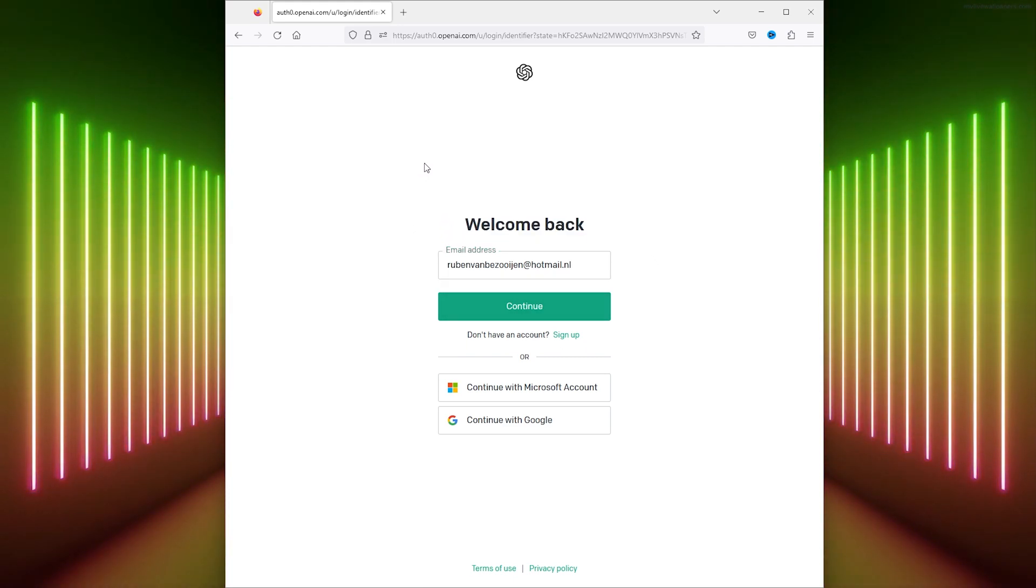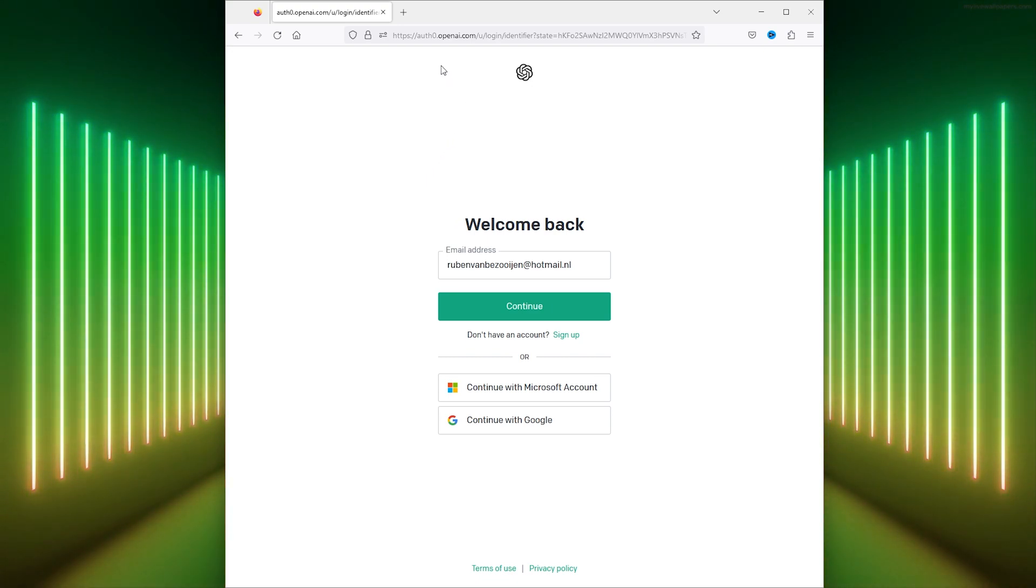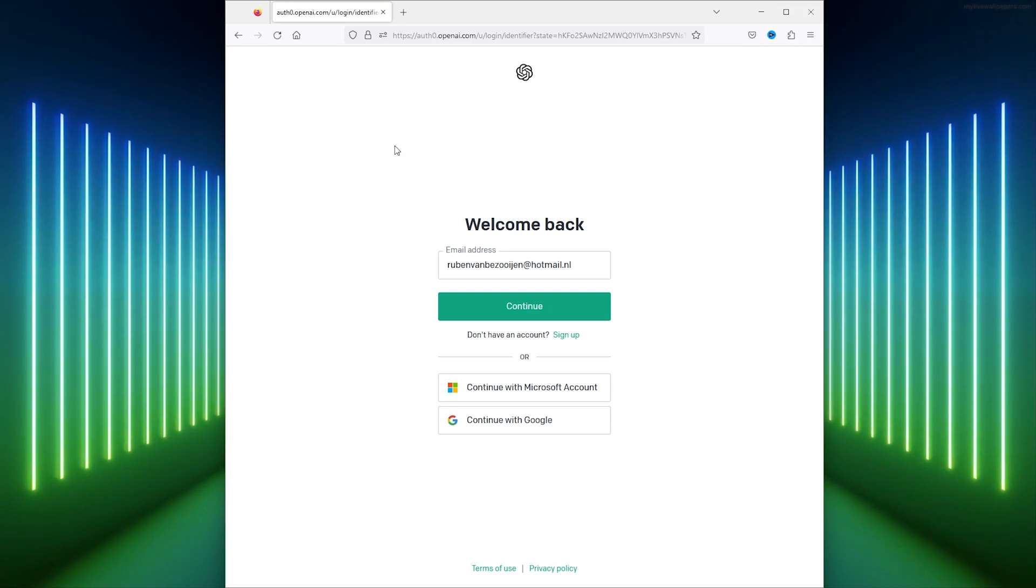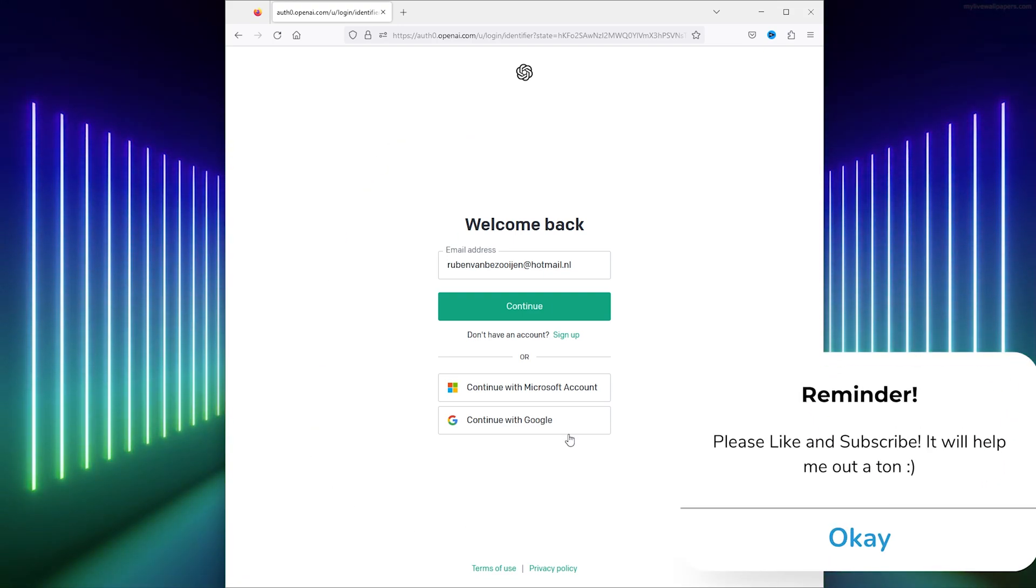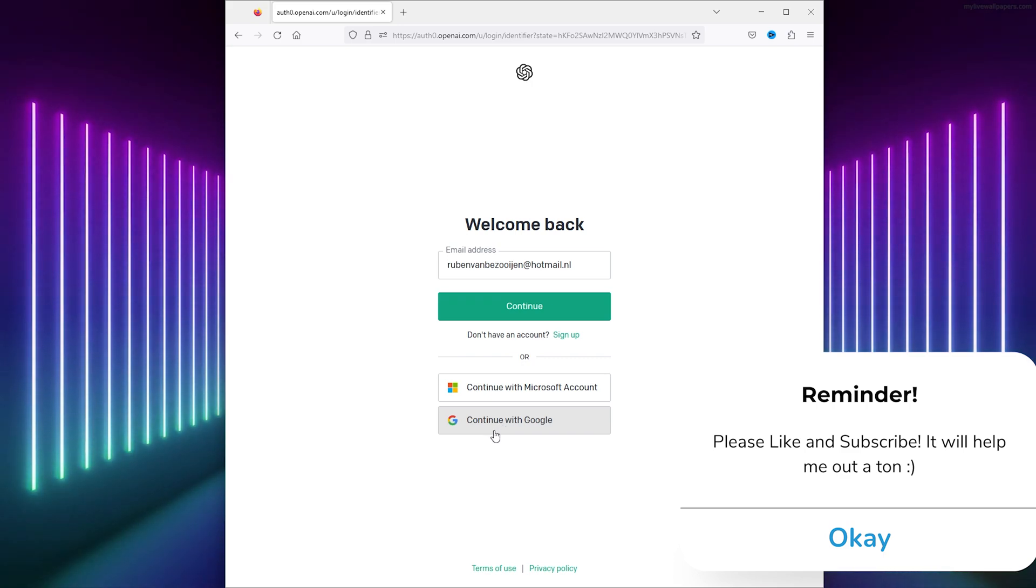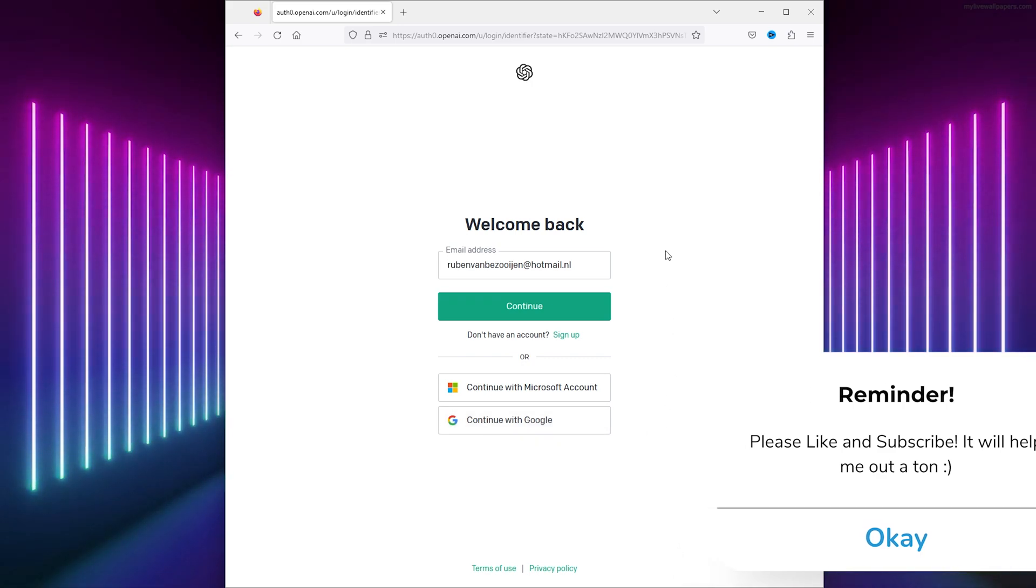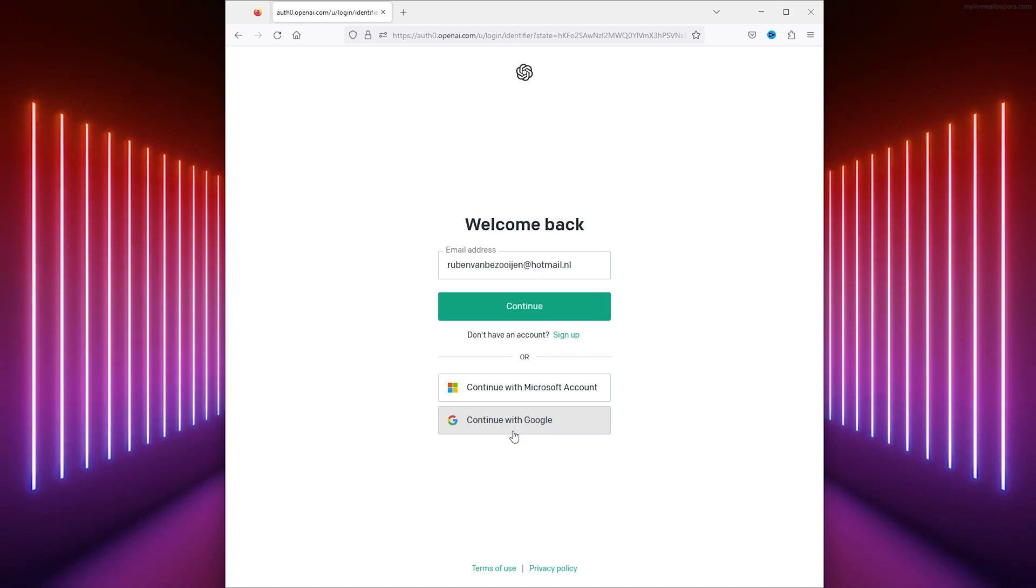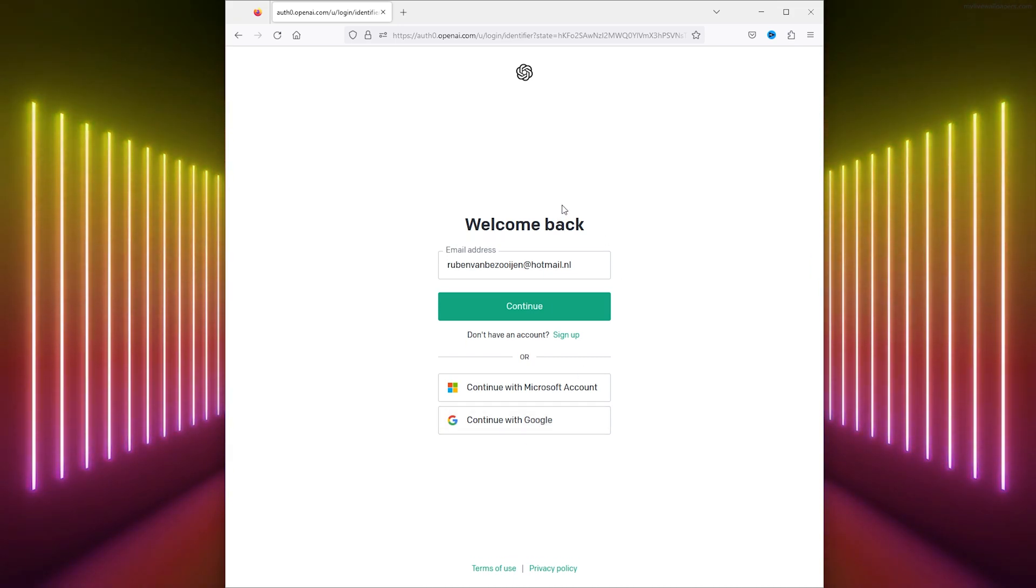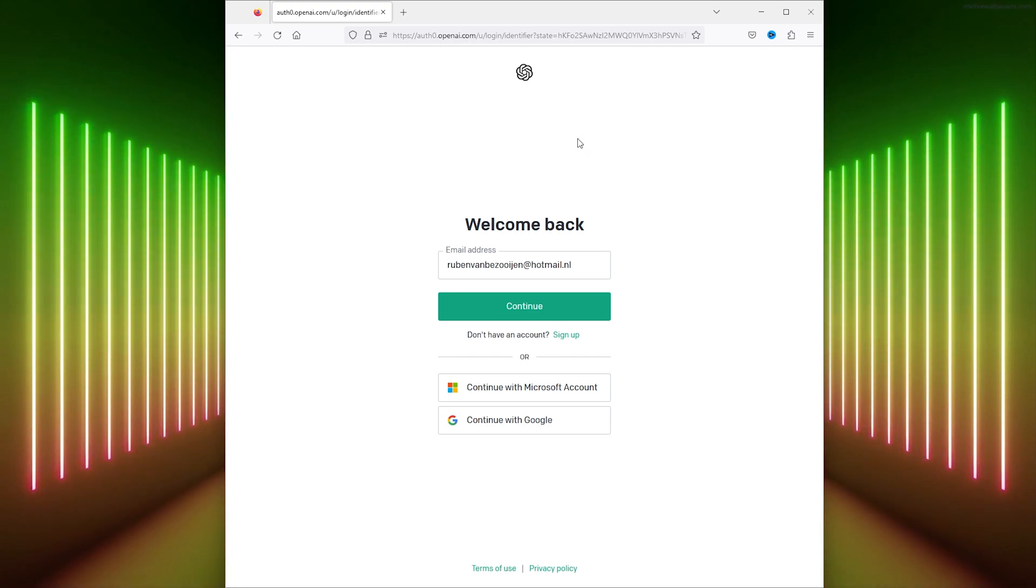And if that doesn't work, make sure to use a Google email address at gmail.com. Simply continue with Google, and from there you can log in and use a Google account. This will bypass the system, and you can make an account using your Gmail.